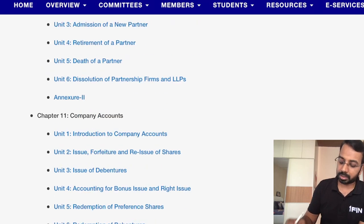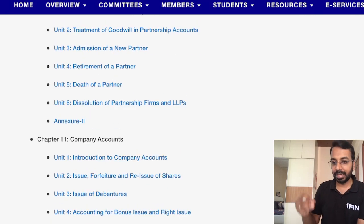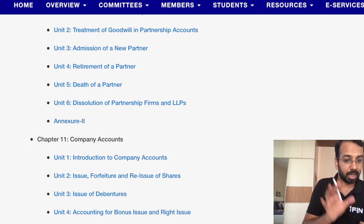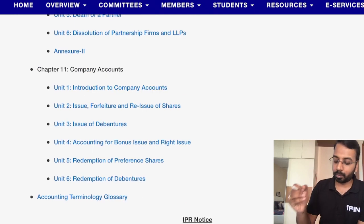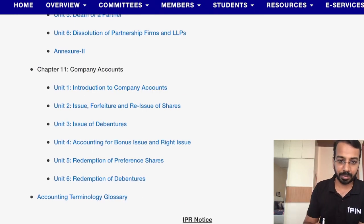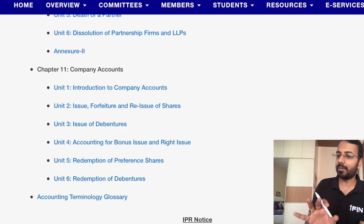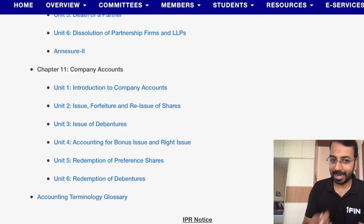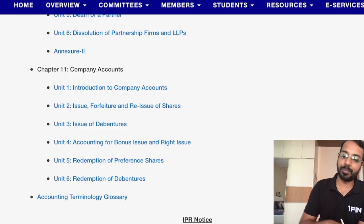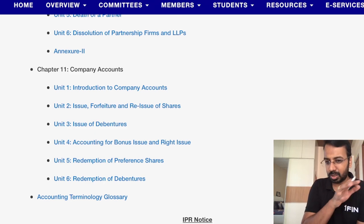Company accounts include introduction, issue, forfeiture, and reissue of shares, and issue of debentures — these were there earlier. What has been added is accounting for bonus issue and rights issue from CA Intermediate, redemption of preference shares, which is an area where many students struggle, and redemption of debentures. These topics have been brought to CA Foundation level.